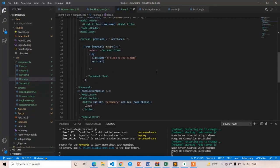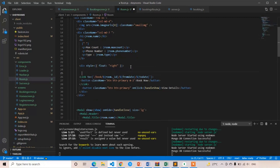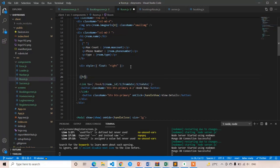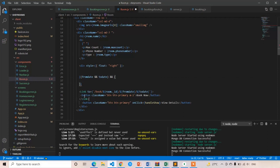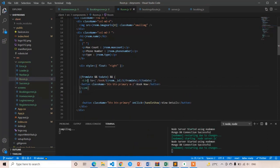Here is the 'Book Now' button. I am going to check if both fromDate and toDate are having values. If both are having values then only I am going to show this button. That's it.